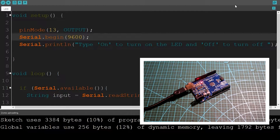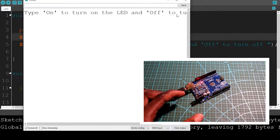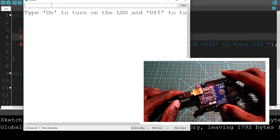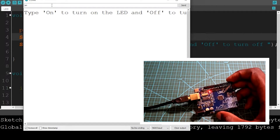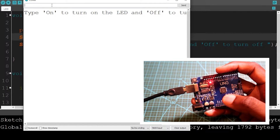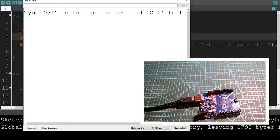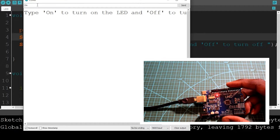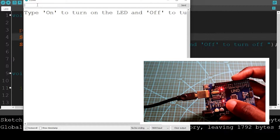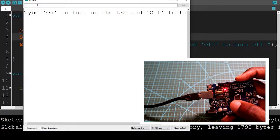I'm going to open the serial monitor. You can see that it's saying: type 'On' to turn on the LED and 'Off' to turn off the LED. So I'm going to type 'On' here — once I type 'On' it should turn on the LED. Note that the 'O' should be a capital O. You can see that the LED is on. If I type 'Off', the LED is off.